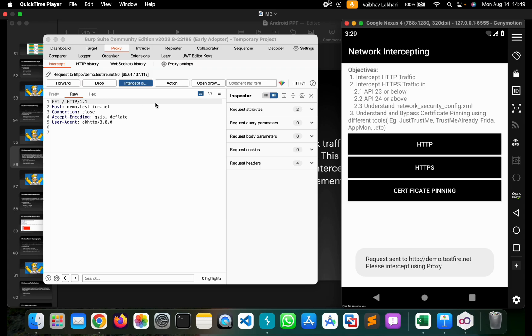This demonstrates the third category: improperly secured communication, which allowed us to intercept all network traffic. That's it for this video.